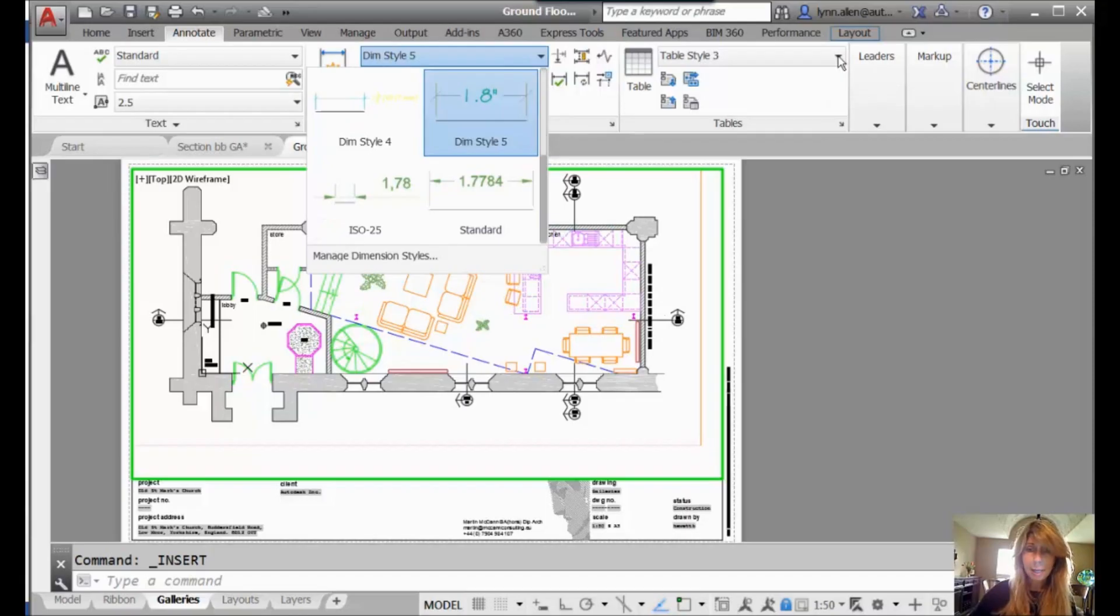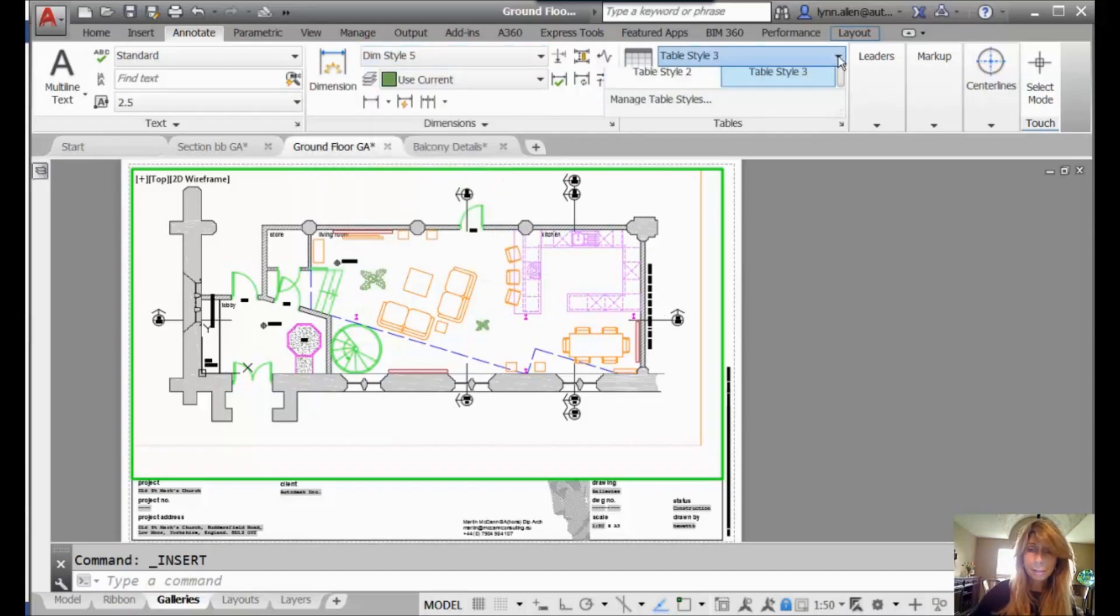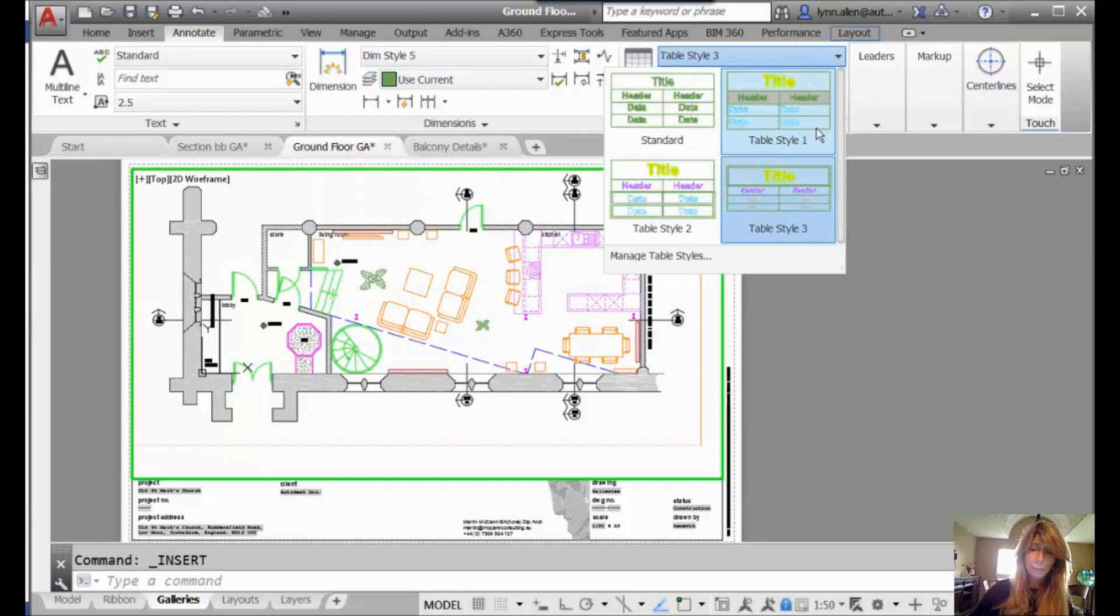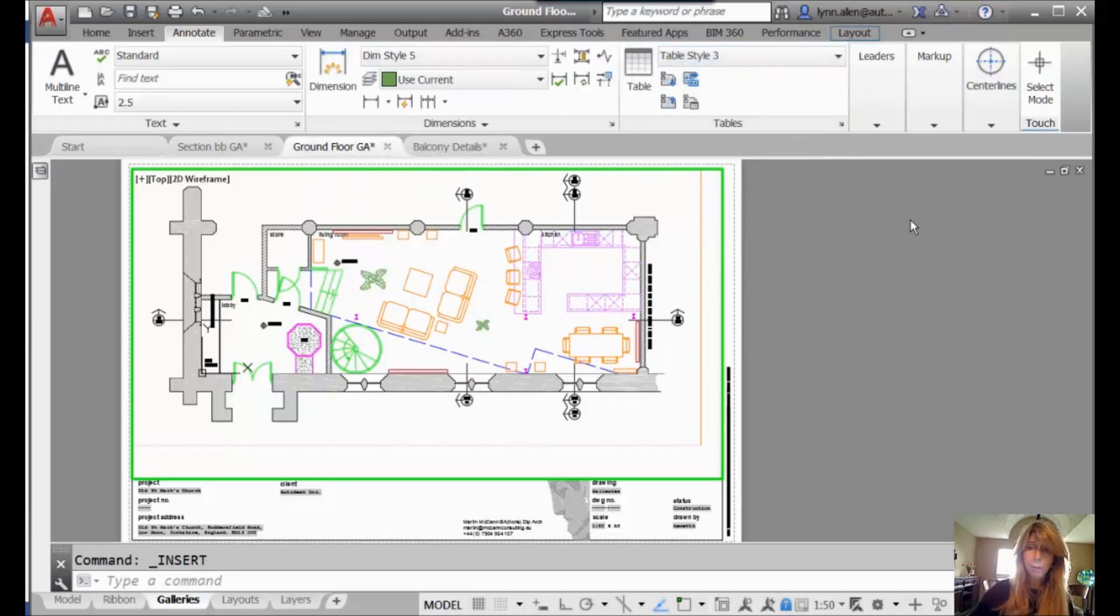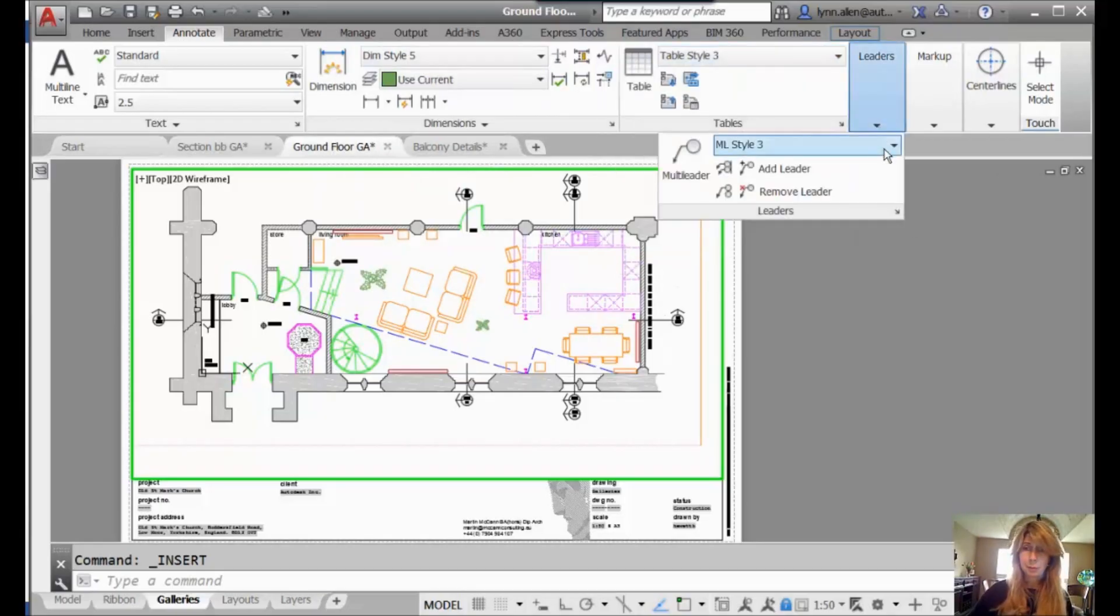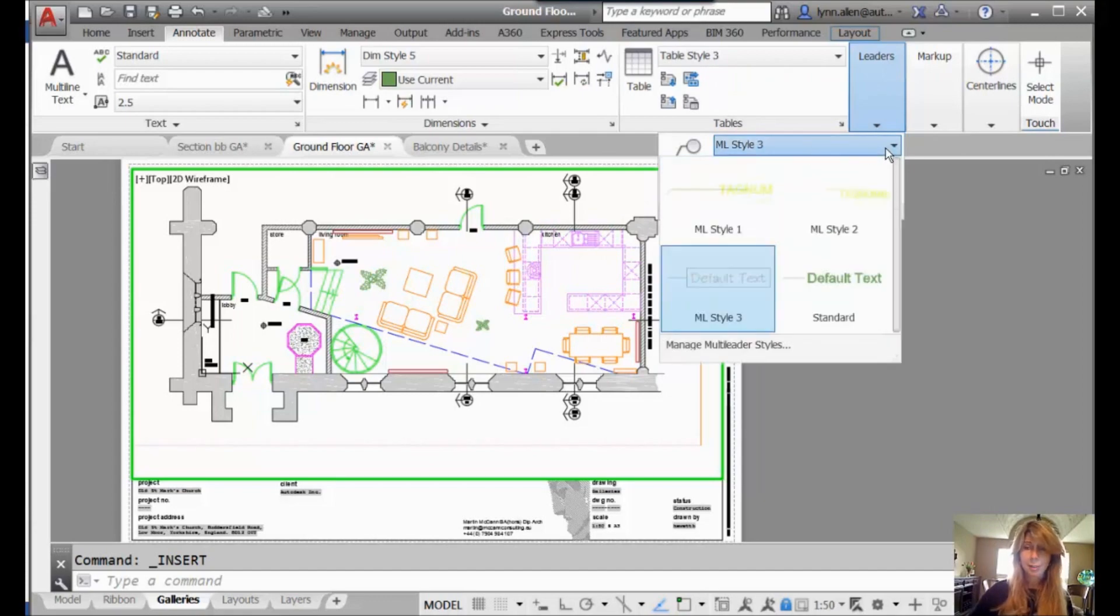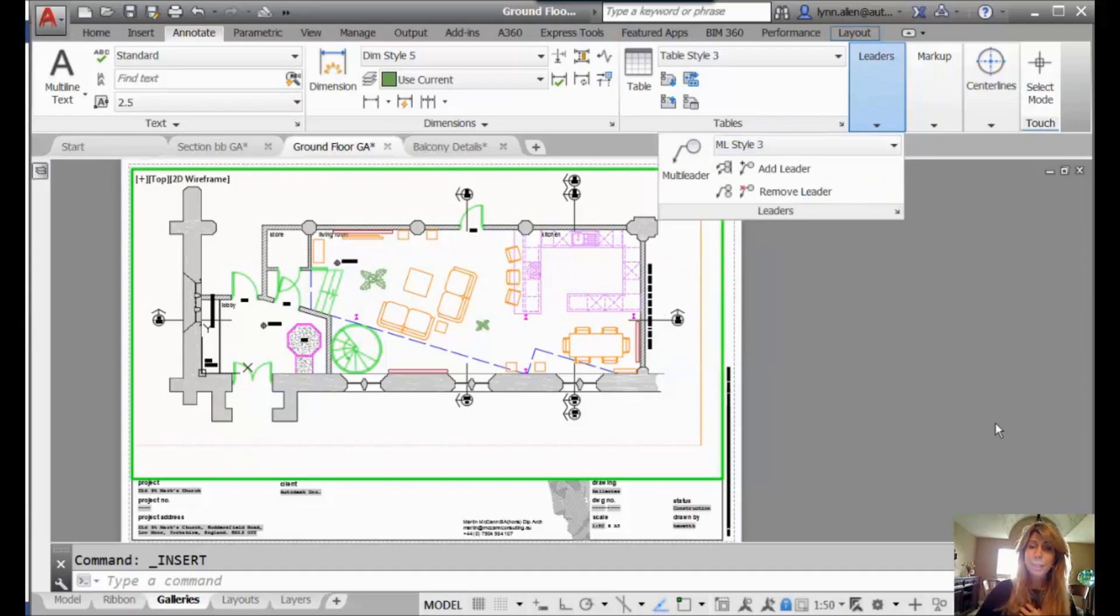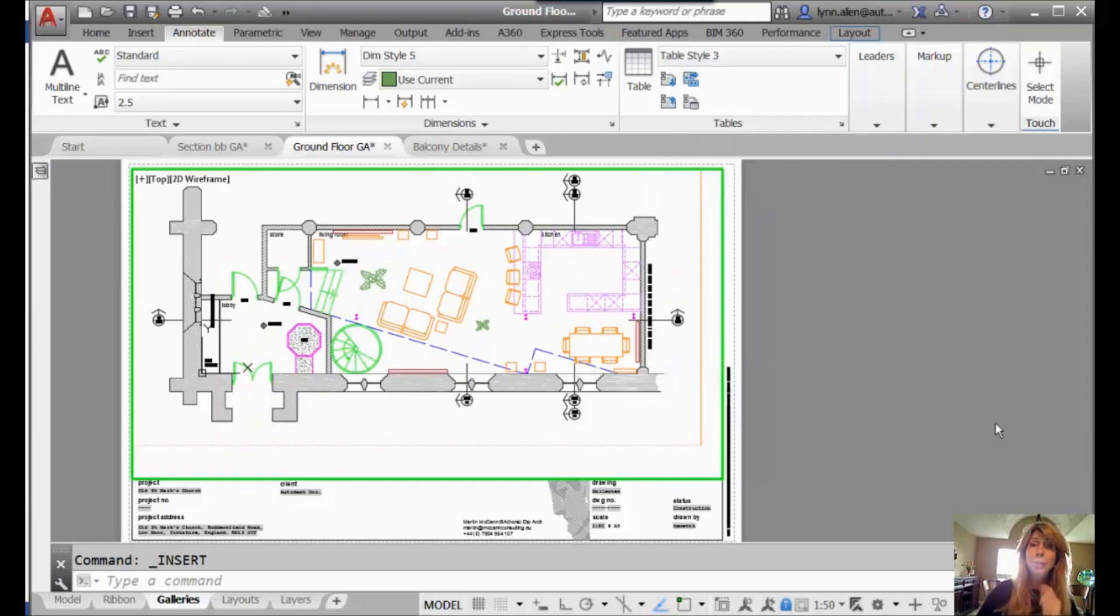And you'll also find them for multi-leaders. Multi-leader style. You can tell I was kind of moving the panels around on my ribbon. But once again, very friendly, very visual. It makes it a little bit easier to make sure that you get the right style.